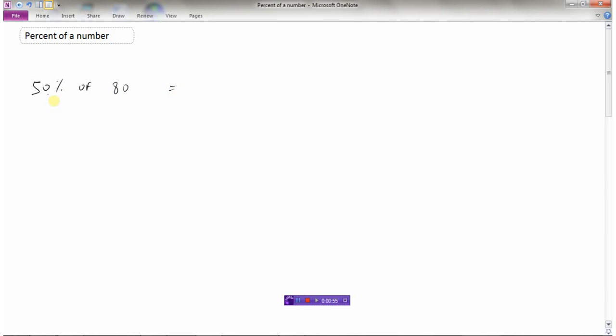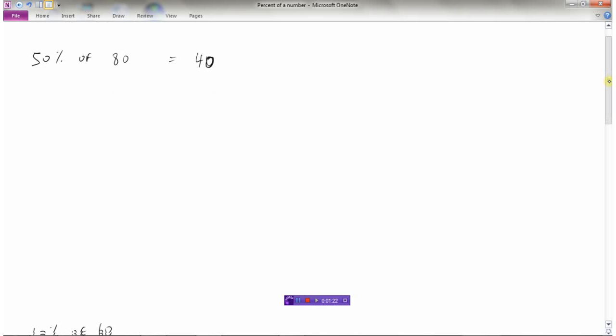Well, 50% of course means half. If you think of the hundredths grid, 50% would be shading half of that hundredths grid. So really what we're saying here is what is half of 80? Well, if you had 80 things and you took half of them, you'd be left with 40. So I think that one's fairly easy to do in our head. 50% of 80 is 40.